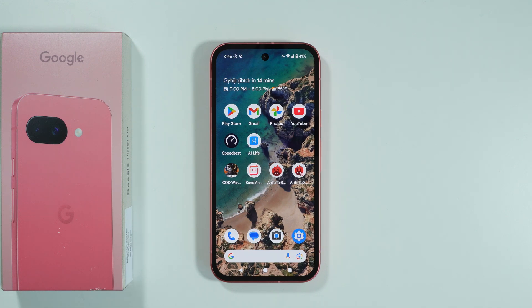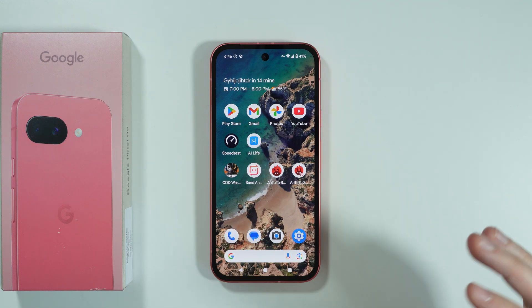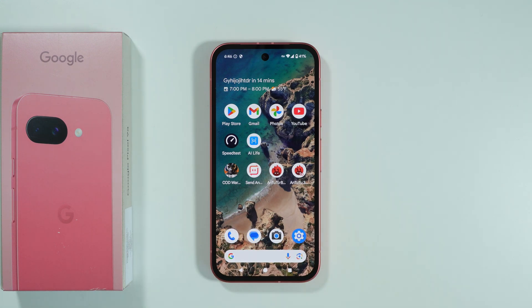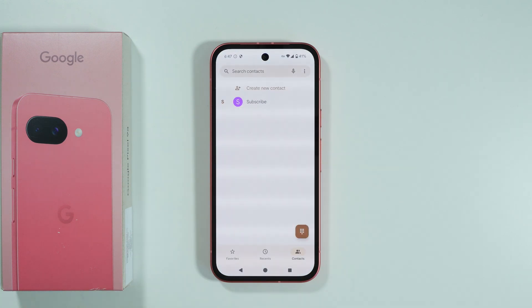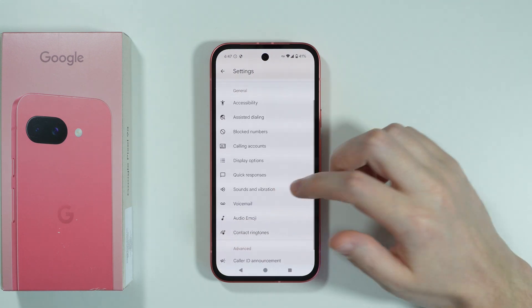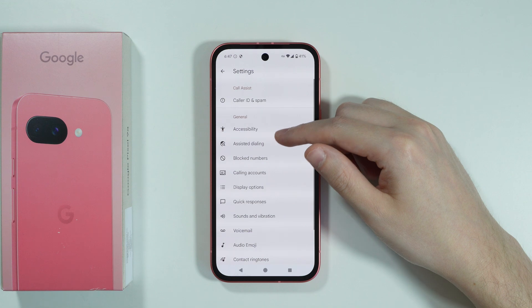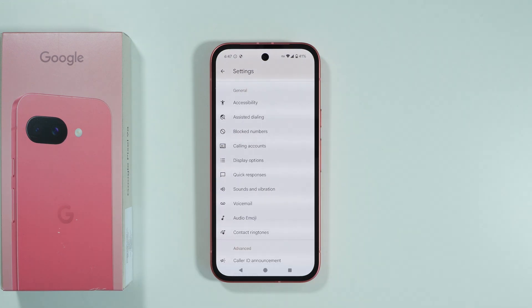If you want to record phone calls on Google Pixel 9a, first you can check if you actually have the built-in option to do so. In some countries, it is possible to record the phone call. To check, simply start a call, and during the call you should be able to find the record button. You can also go to the phone app, tap on the three dots to go to settings, and if you have the option called call recording, it means you have the built-in option.